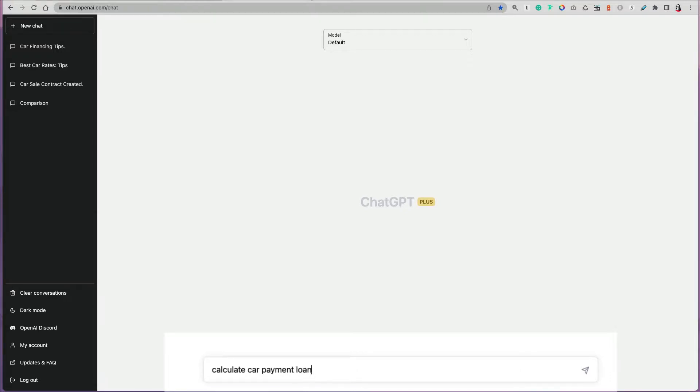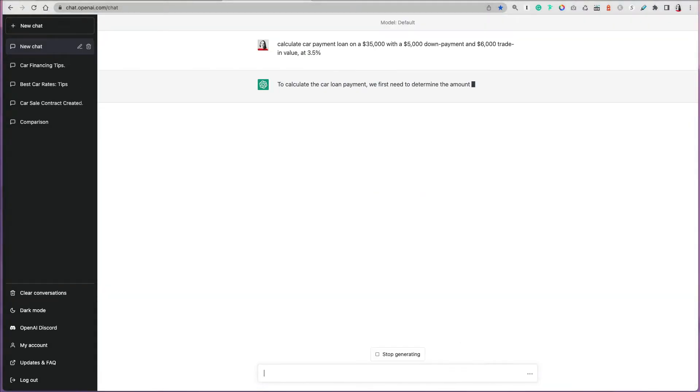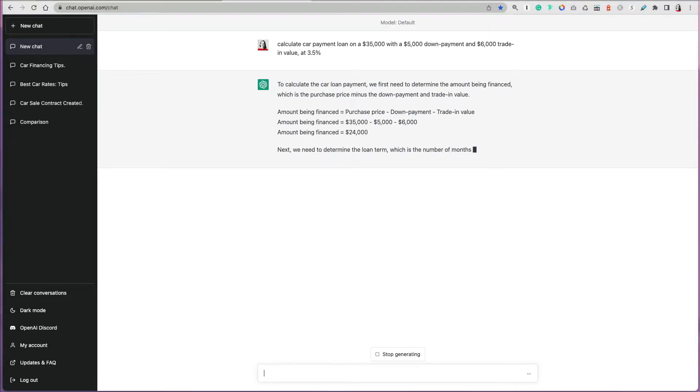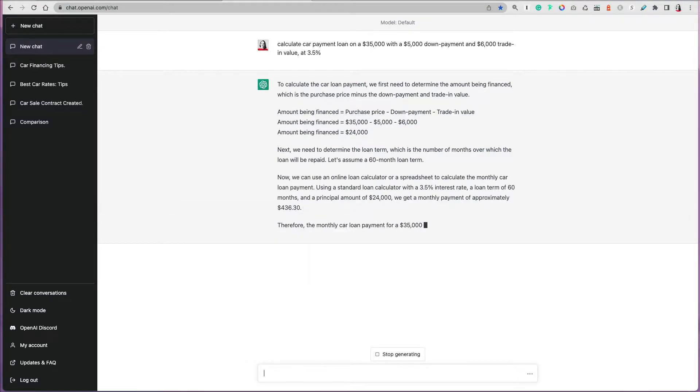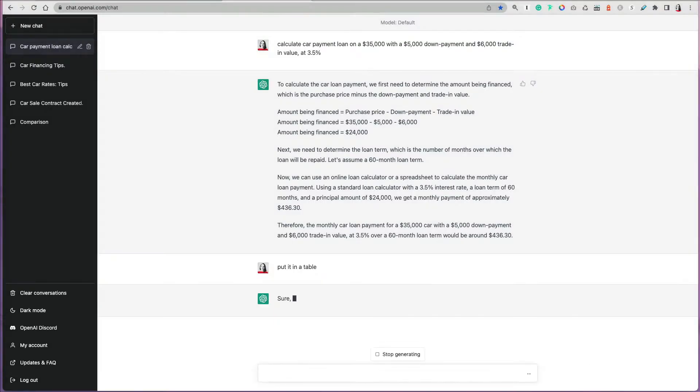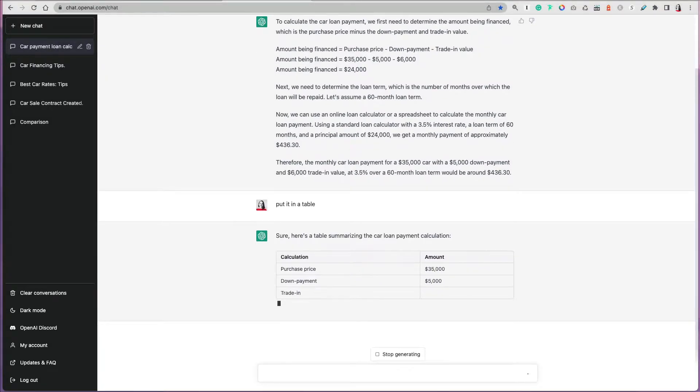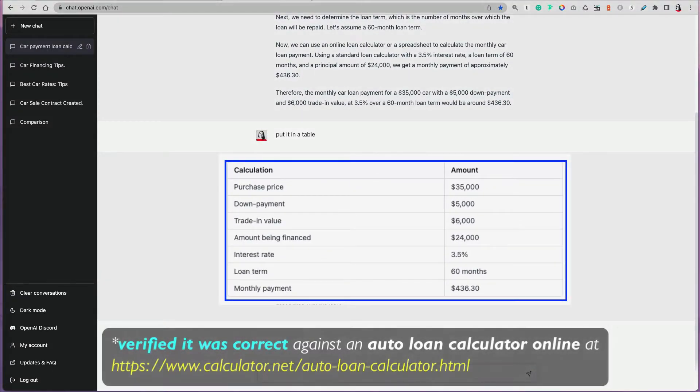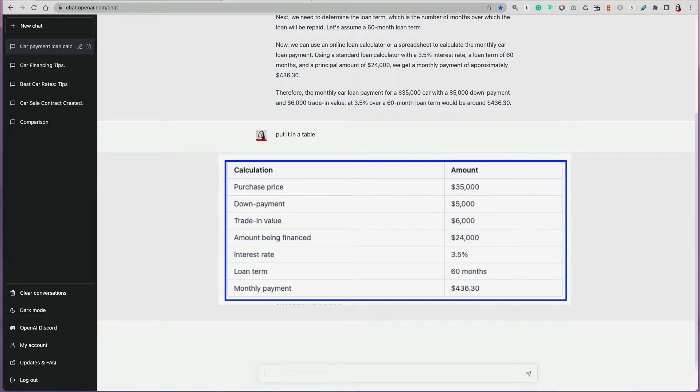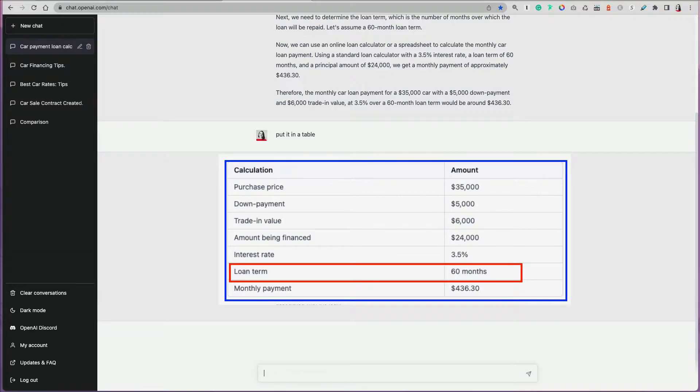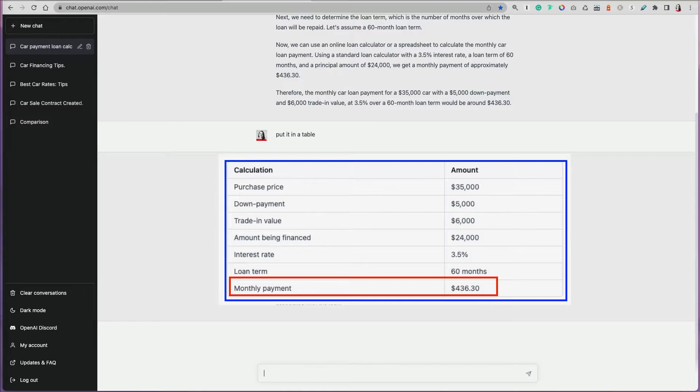What's great about ChatGPT is you can ask it to calculate some things for you. You can ask it to calculate car payment loan on $35,000 with a $5,000 down payment and $6,000 trading with a 3.5% interest rate. It will summarize and give you the calculation done. I like to have everything in a table, so sometimes I ask to put everything in the table. Right away I can tell that if you have a $35,000 vehicle, you subtract the $5,000 down payment, the trading value of $6,000, so your amount being financed is going to be $24,000 at 3.5%. It assumed that it's going to be 60-month length term. I didn't give that information, so it made an assumption. At 60 months, the payment will be $436.30.